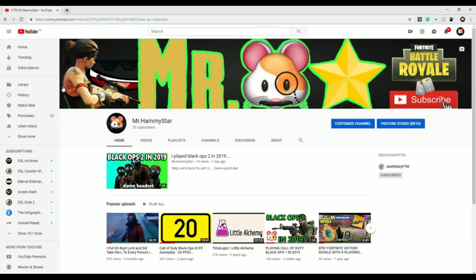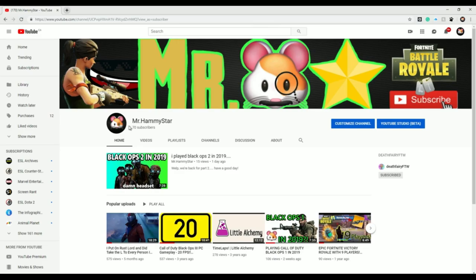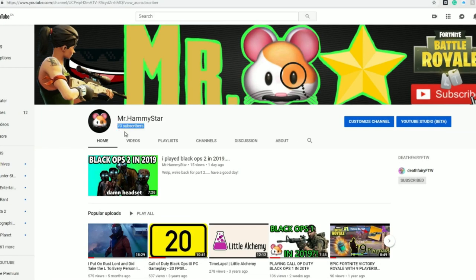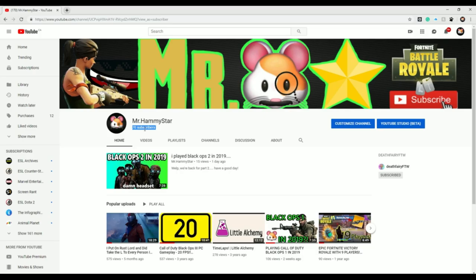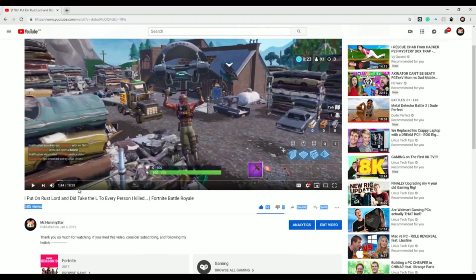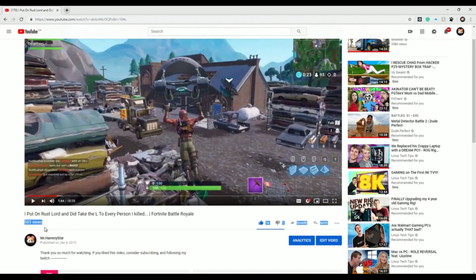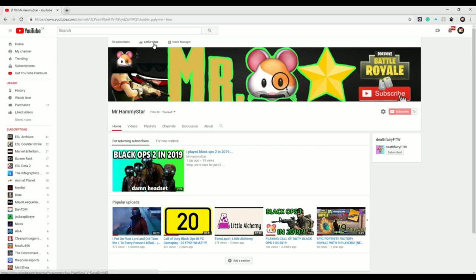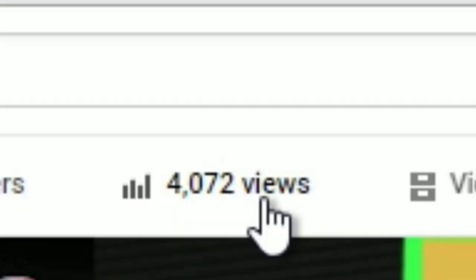Alright, before I end the video there's a few things I need to thank you guys for. First one is obviously 70 subscribers. That's kind of pathetic, but you know, 70 subscribers is 70 subscribers. Another thing I want to thank you for is over 500 views on this one video. I don't really know why it got it, but it's pretty cool. And the last thing I have to thank you for is over 4,000 views on the channel.